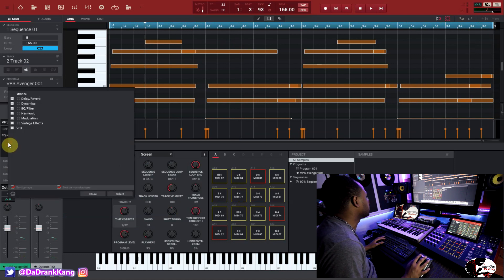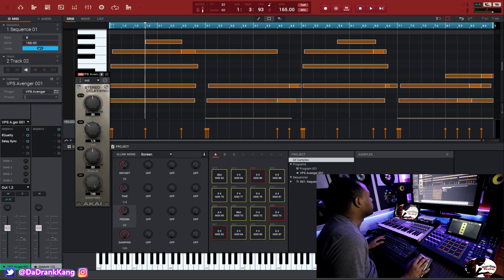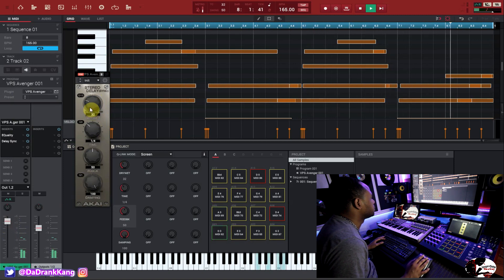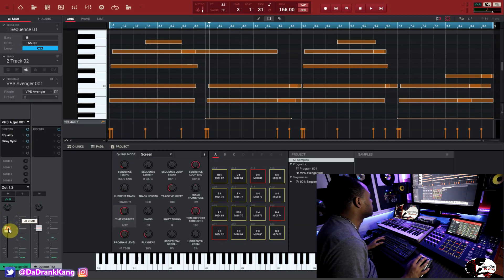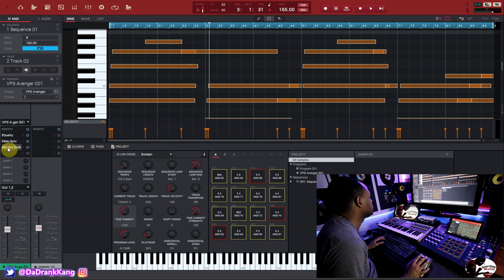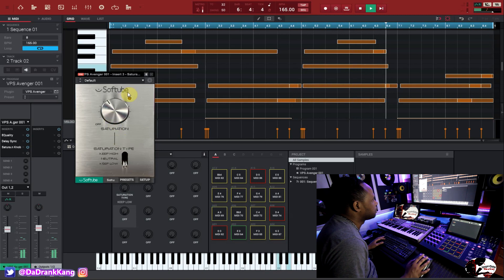And then what we're going to do is give it a delay effect. Let's go to the delays and put that on there. We're going to work with the delay a little bit to give it a nice little dragging feel. That's nice — really nice. Then we're going to hit it with a saturation knob to kind of give it back some of that tone. Nice — that's what we're looking for.